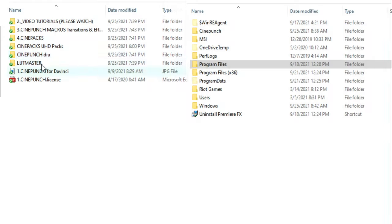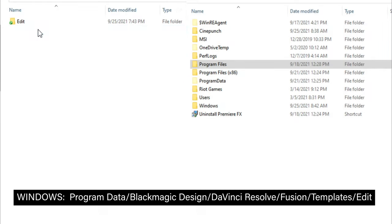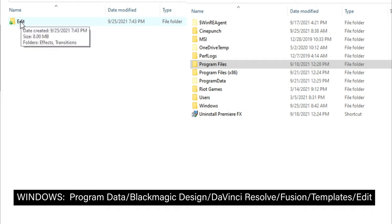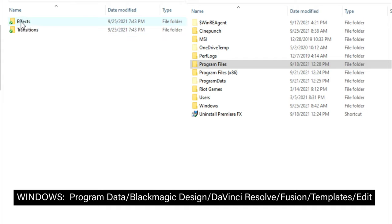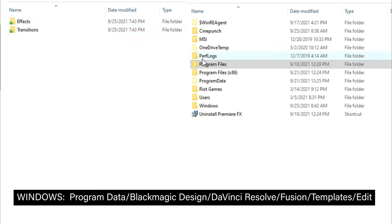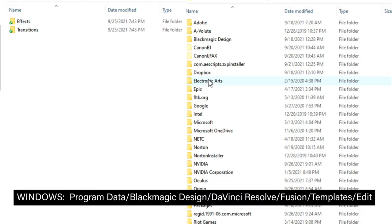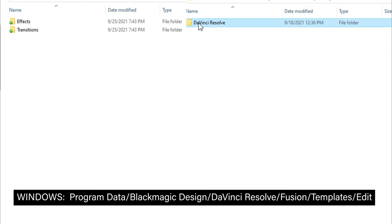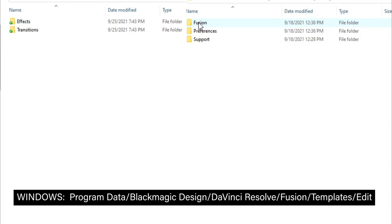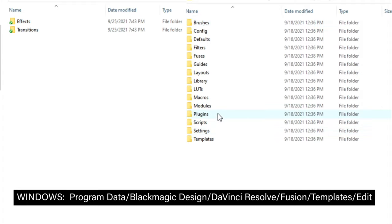When inside Windows, we are going to go to our CinePunch macros folder, and there you're going to see your edit folder and your effects and transitions. Now on your Windows system, go to your Program Data folder, and there you'll see your Blackmagic Design, DaVinci Resolve, Fusion, and now go to your Templates folder.